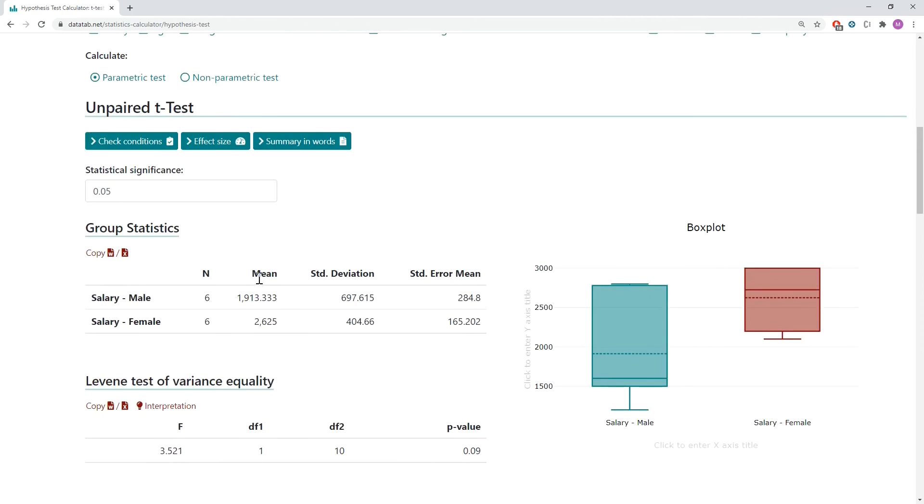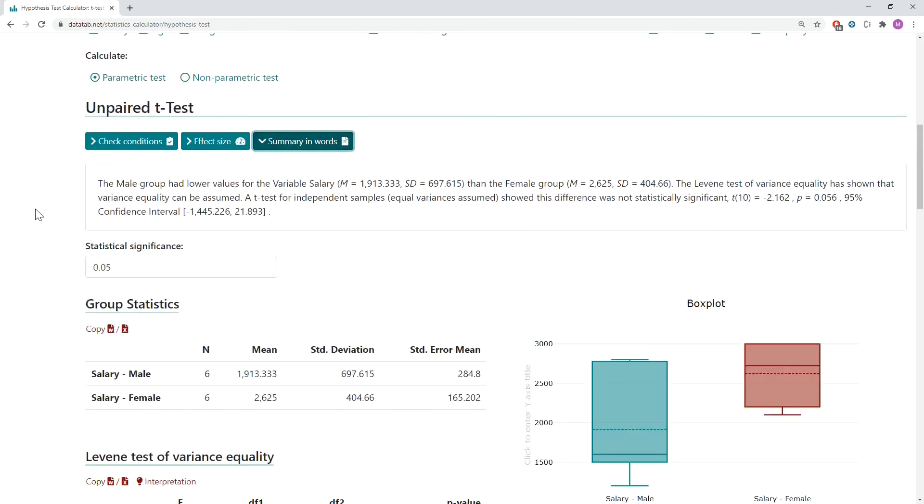Further, we can simply click on this button 'summary in words' and DataTab will give you the interpretation of the results.